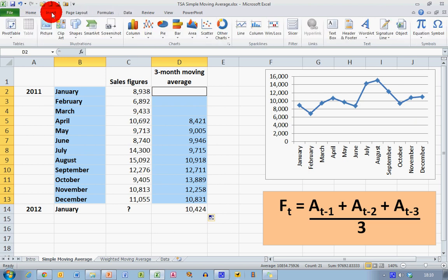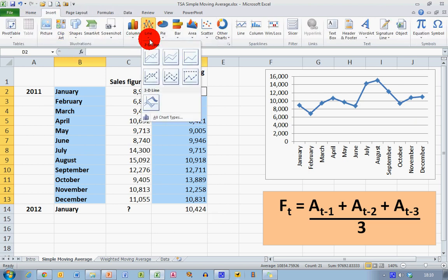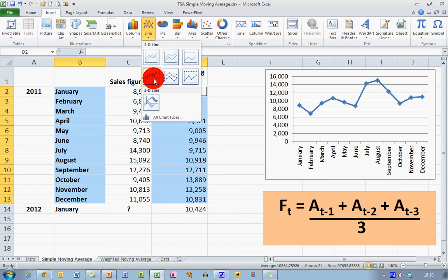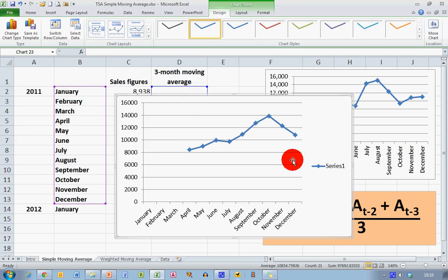Then choose the insert ribbon. I'm going to use a simple line graph here. This is the line with markers choice.